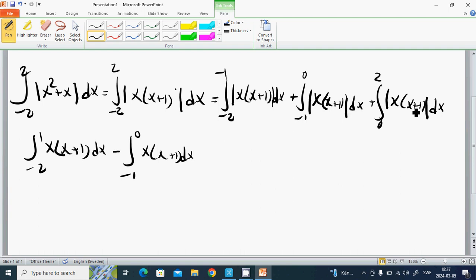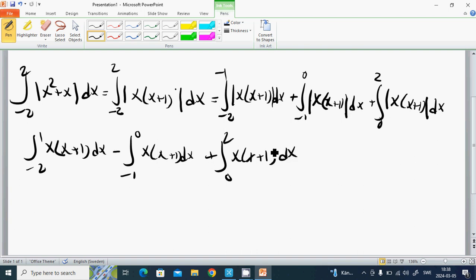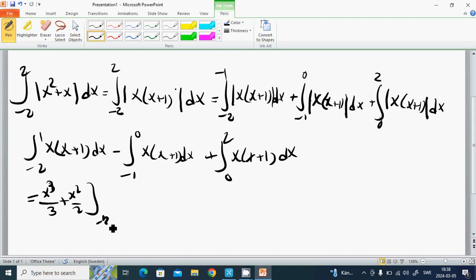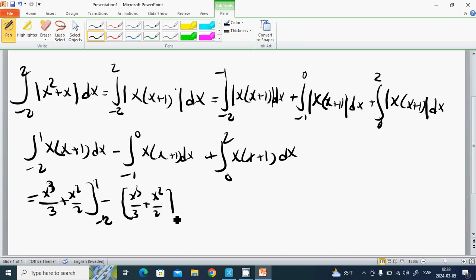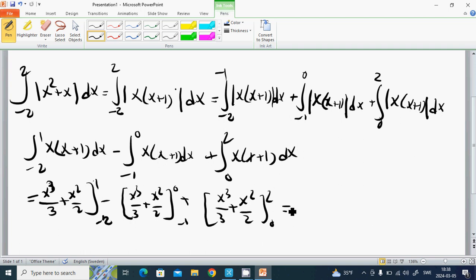On the interval from 0 to 2, both x and x plus 1 are positive, so we take the integral from 0 to 2 of x times (x plus 1) dx. Computing each piece, we get x³ over 3 plus x² over 2, from minus 2 to minus 1, minus the same expression from minus 1 to 0, plus x³ over 3 plus x² over 2, from 0 to 2.